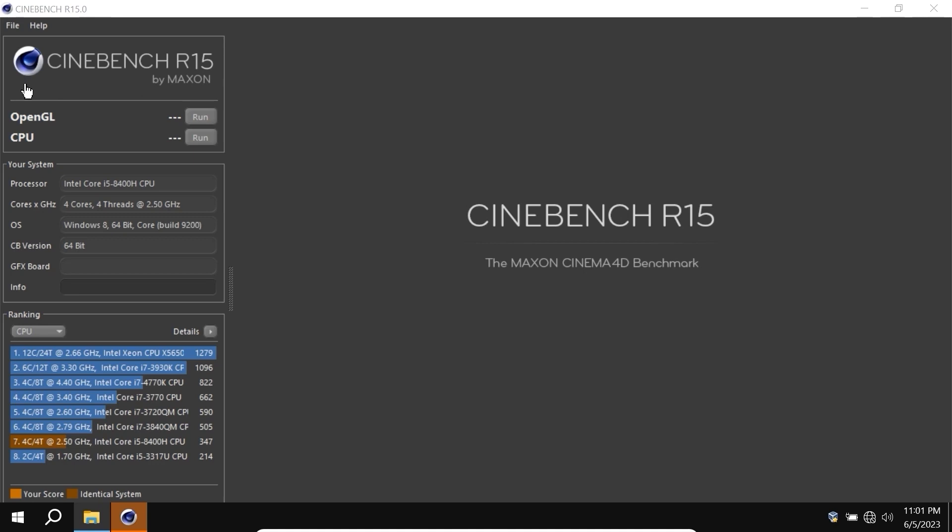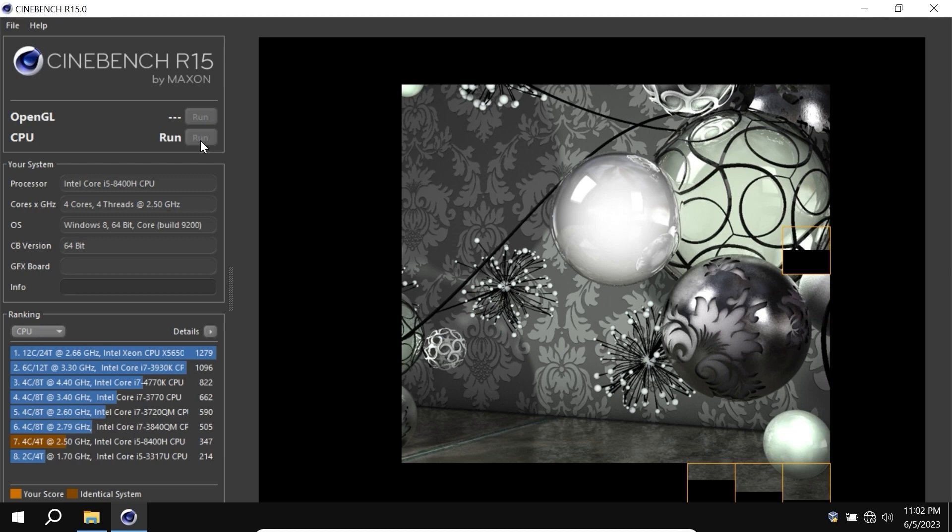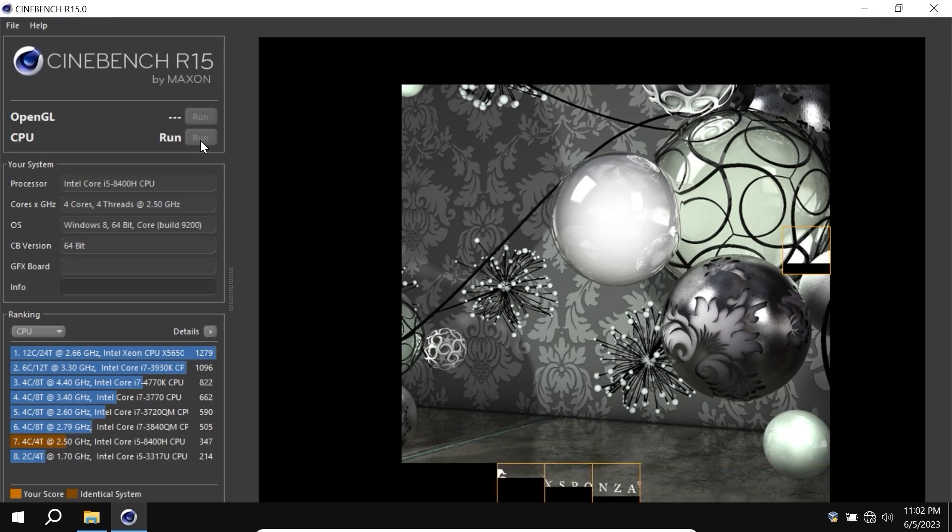It uses all cores and all threads of the processor 100%. In my case, I allocated only 4 cores. To get started, we need to click here on Run. We successfully run the benchmark Cinebench R15. You may see 4 cores and 4 threads. Now we just need to wait until the process will complete.